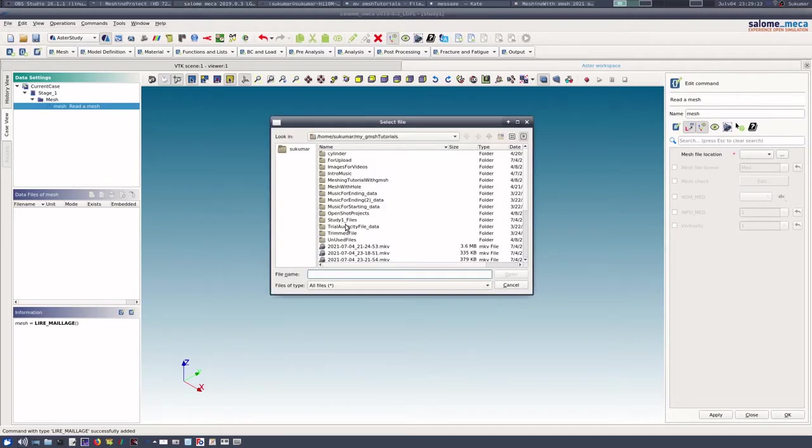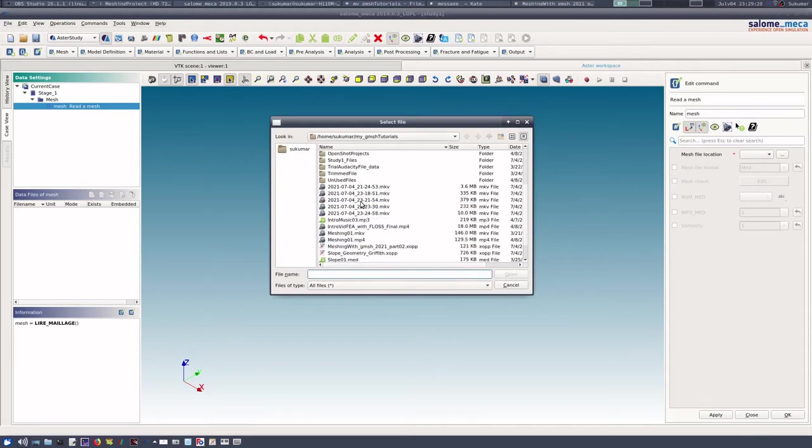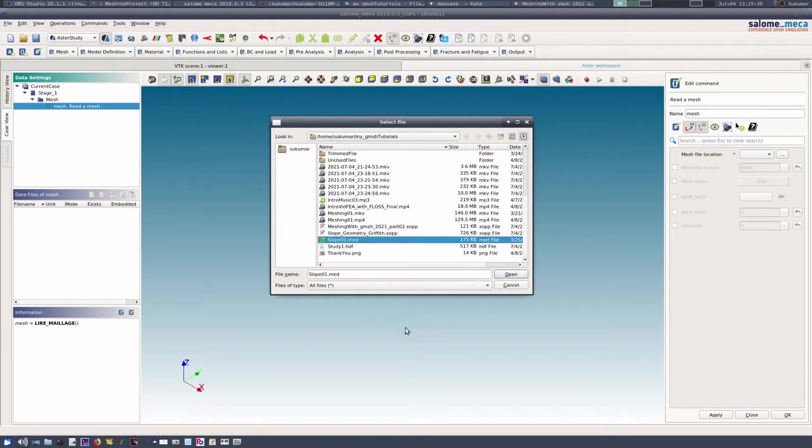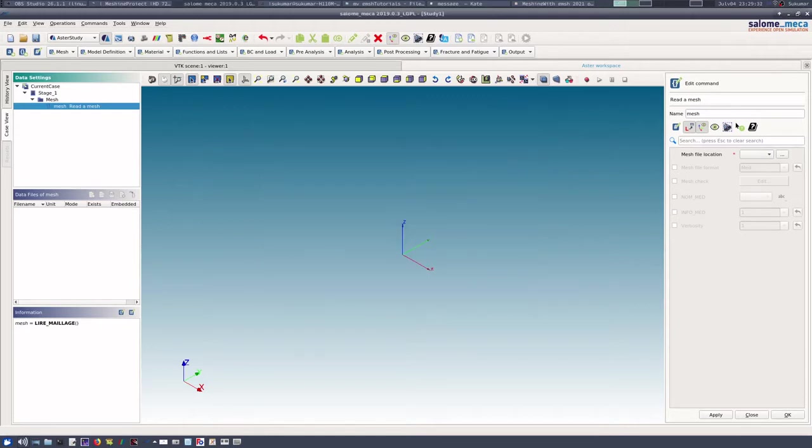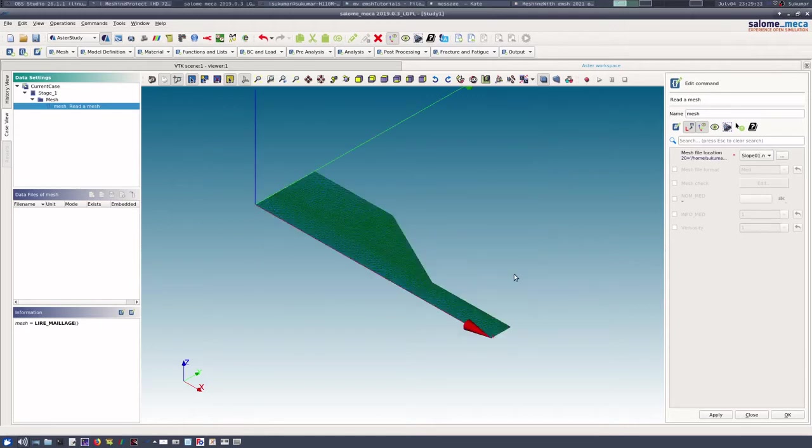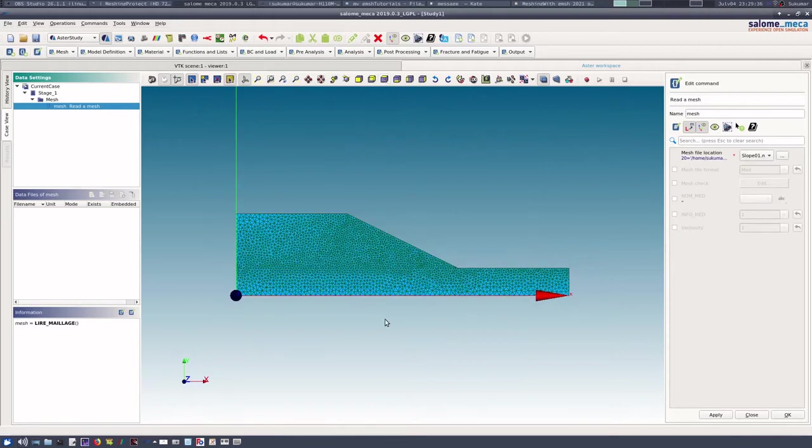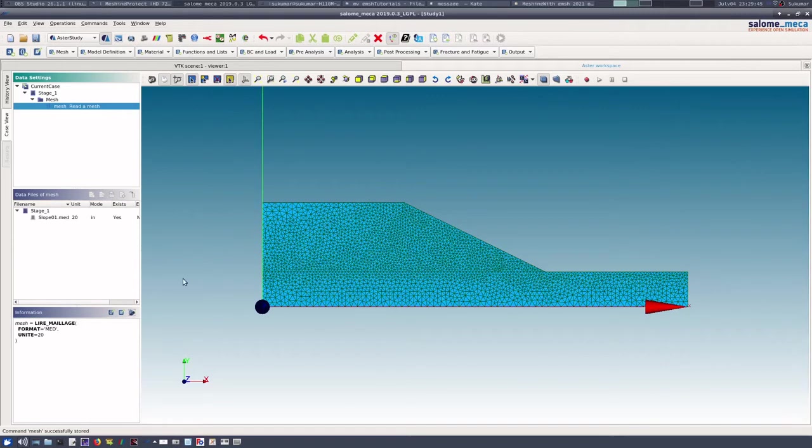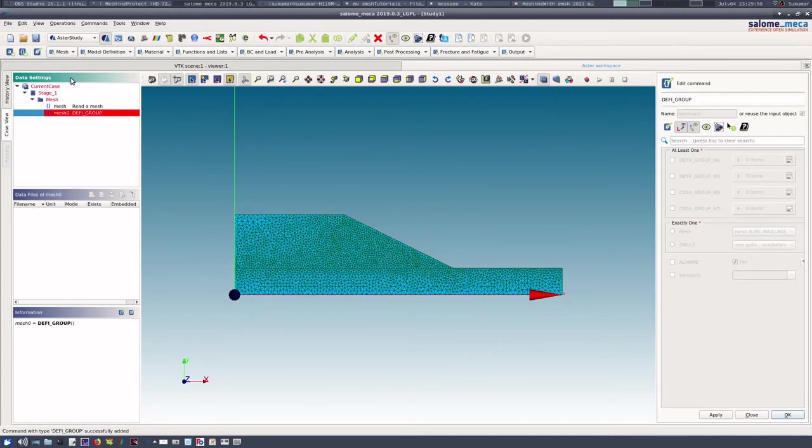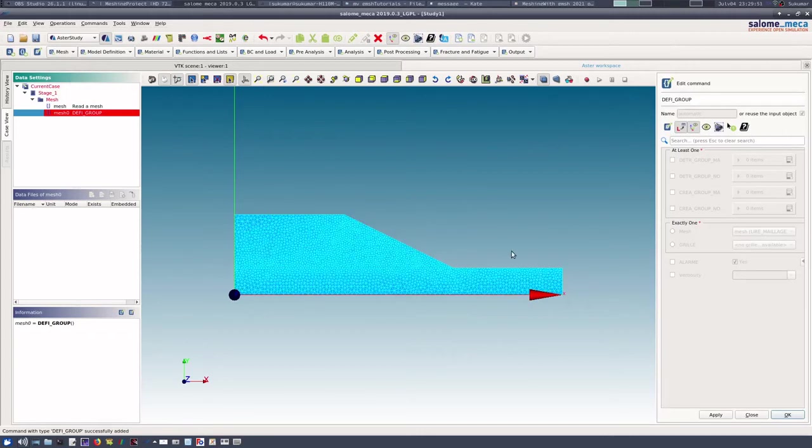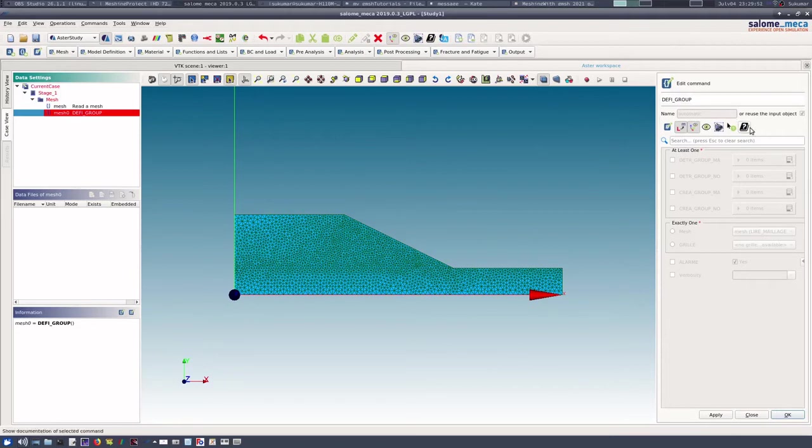We read the mesh now, so read the mesh, and the mesh file location we can again go to the appropriate place and this is my mesh file. So we have opened it. The same mesh has come back now here, and the format is MED of course.